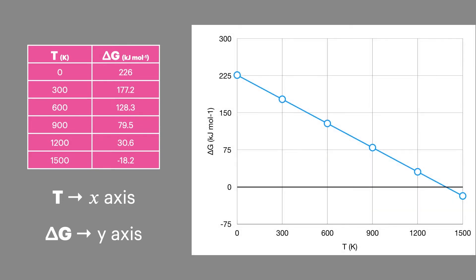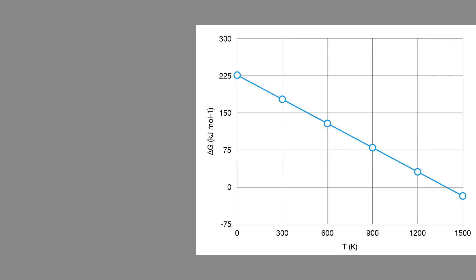In an exam, you'll usually be given the temperature data and the corresponding delta G or Gibbs free energy data. It's important to know what the data on the graph tells you so you can answer the questions.